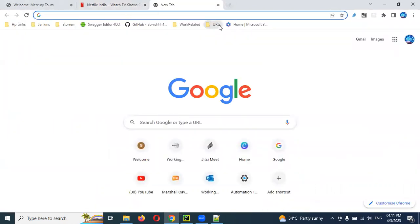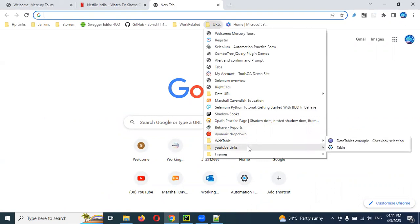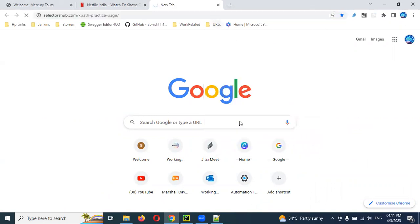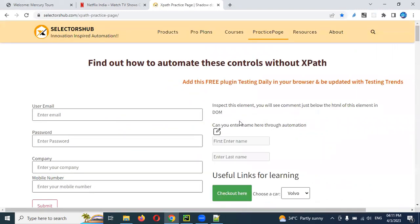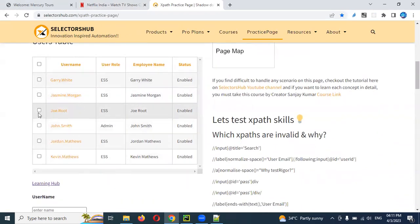For this I can show you another small example. Here you can see there is a table present. In this table, if you want to select any one of the text boxes, you can use preceding sibling and following sibling. If you use following sibling, it will go forward. Preceding sibling means it will go to the back side.